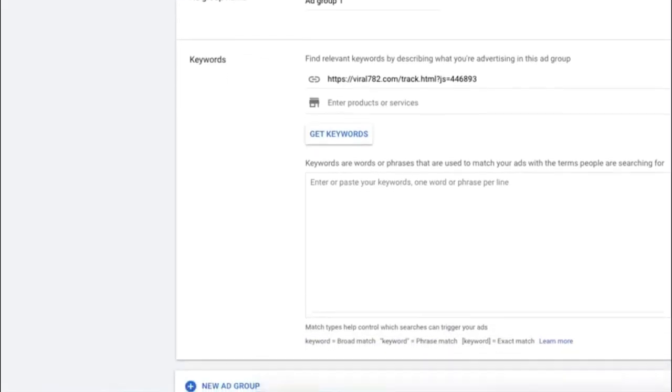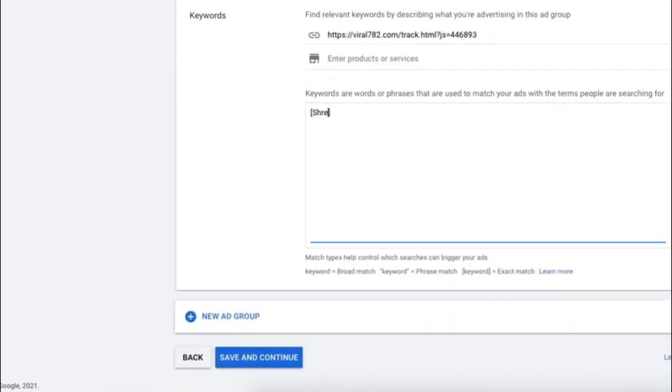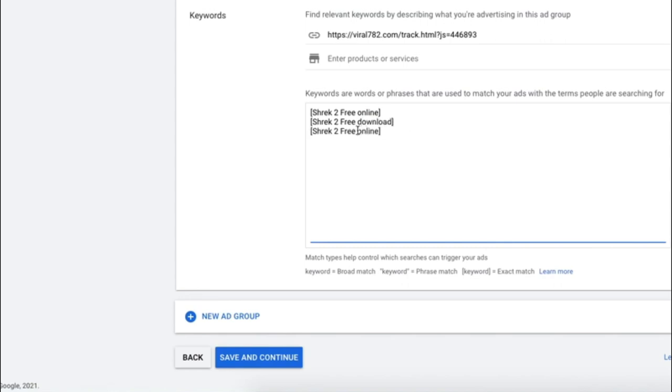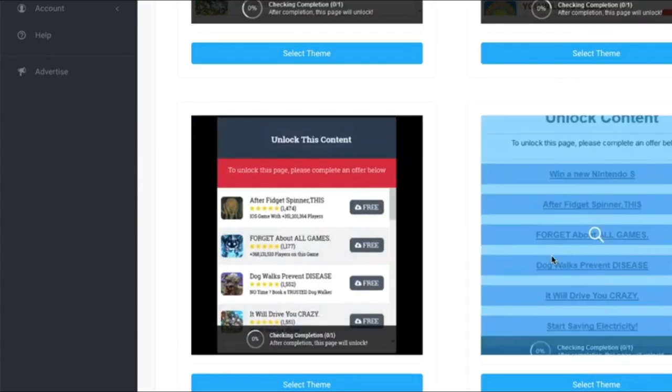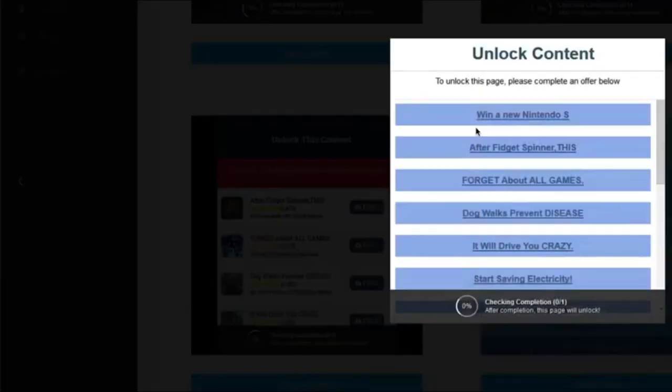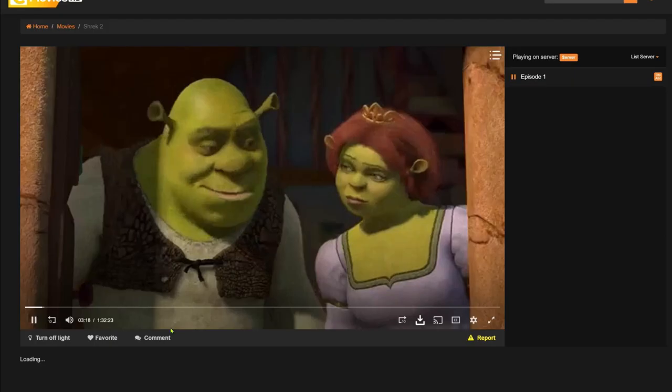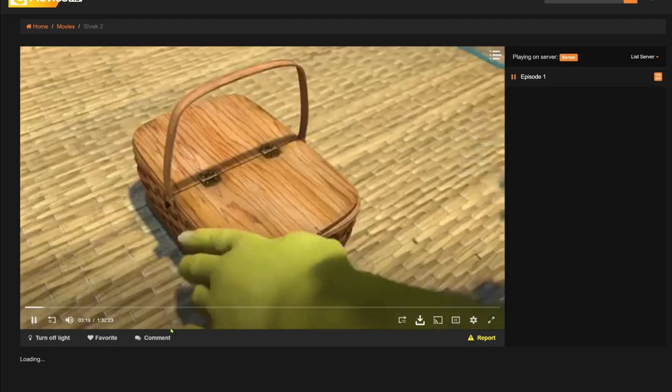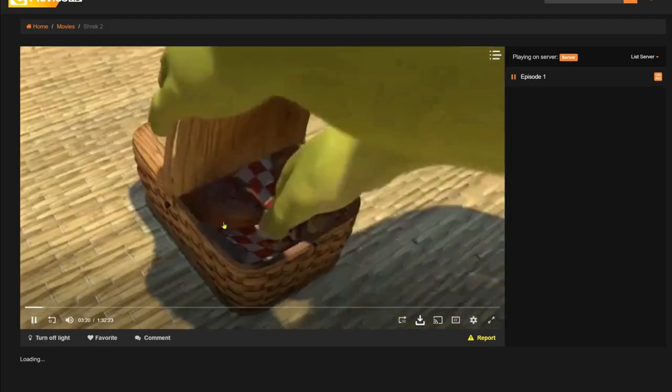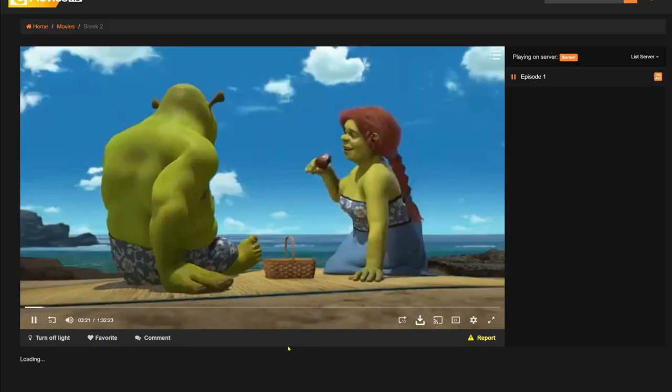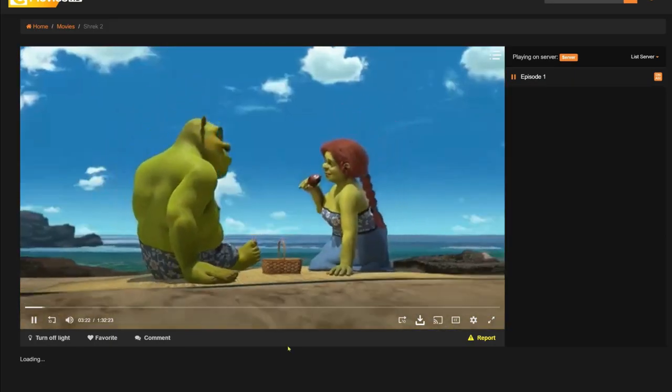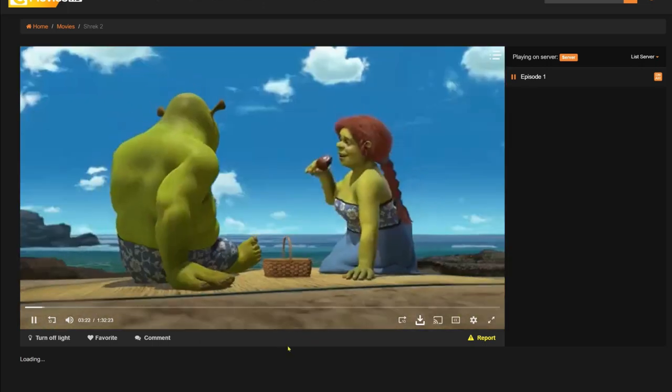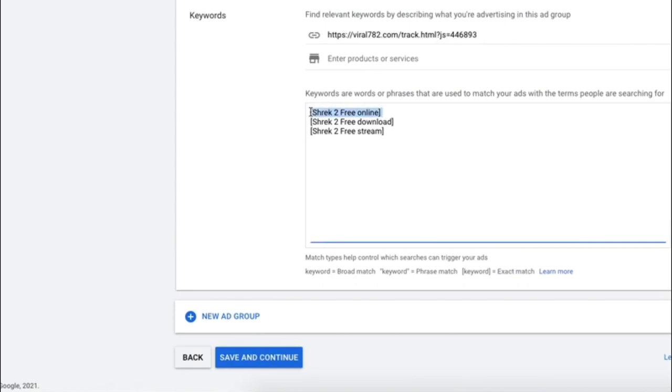This is an important part to get right. So pay close attention. Select exact match. Enter the relevant keywords that people might come up with when looking for free movies. That means when someone types these exact keywords, your ad is going to show up. When they click on the ad they will be shown this page, where they need to complete one of these offers like entering an email or downloading an app. After they do that, they will be redirected to the free movie and you will make money.